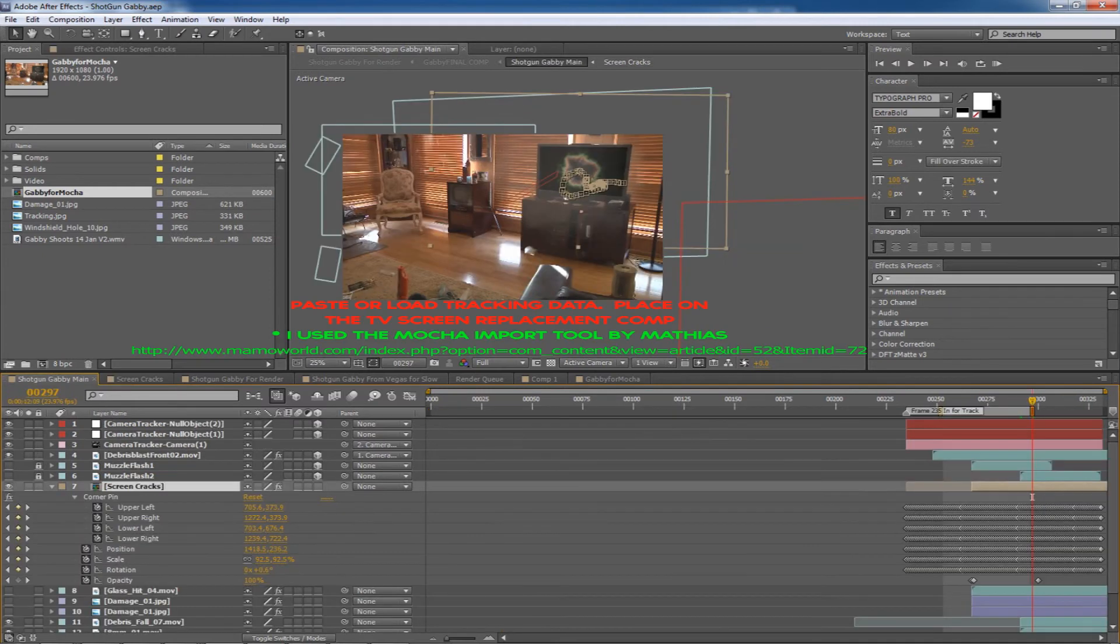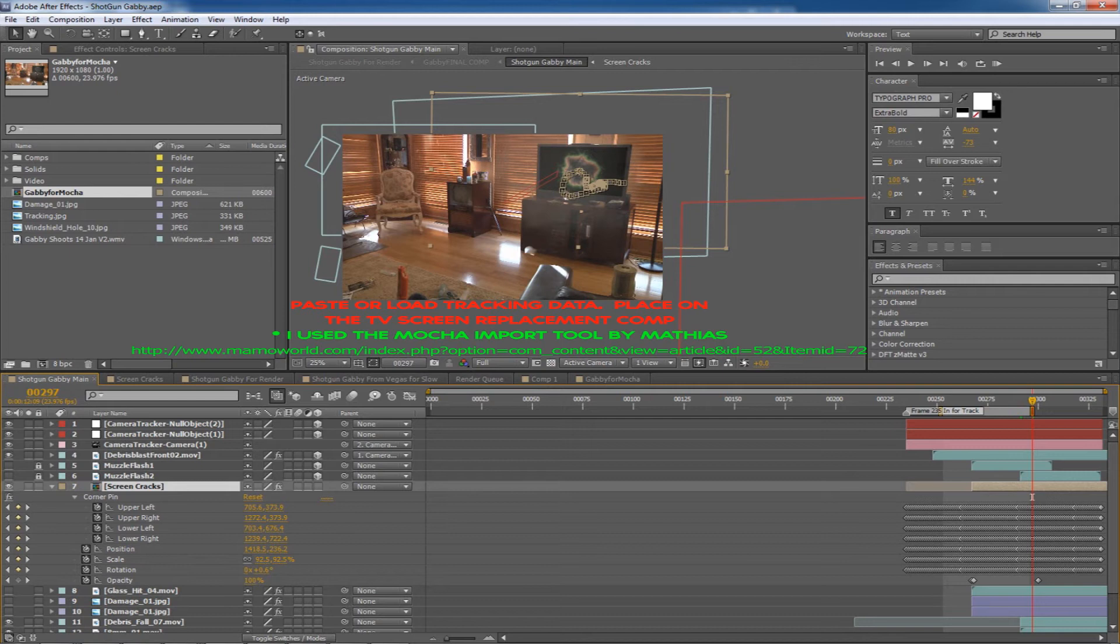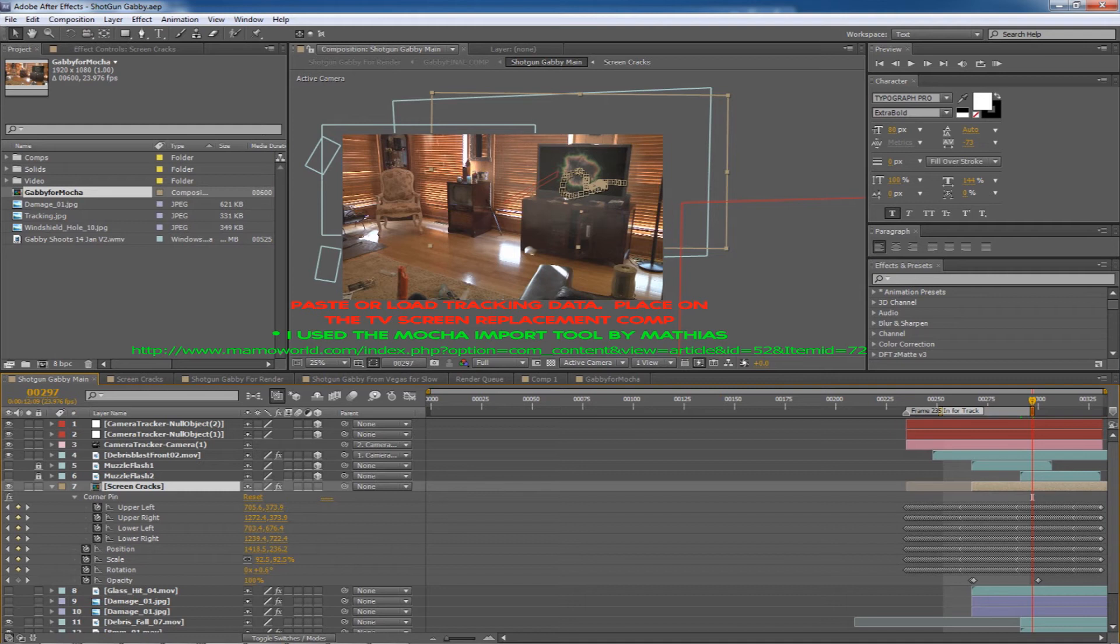After that, I took the screen comp, brought it into my main comp, and applied the tracking data. It positioned perfectly in the screen and tracks as you see.